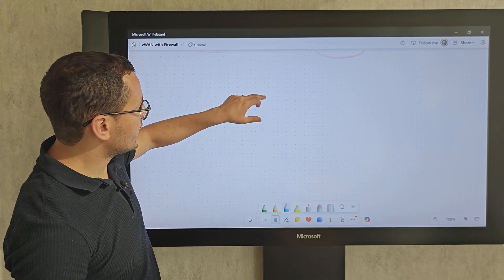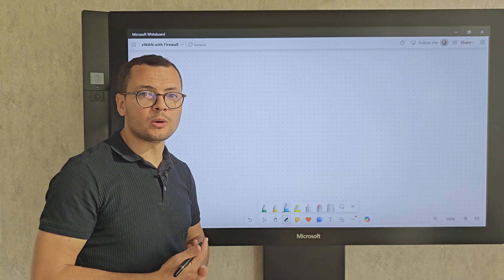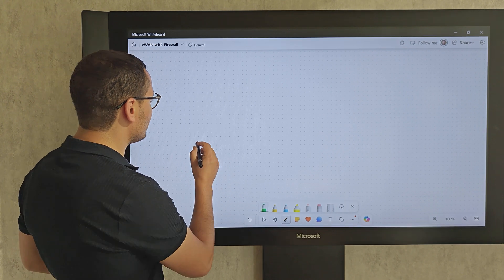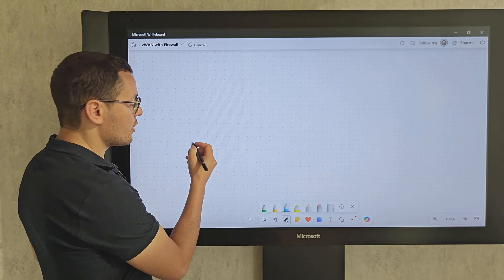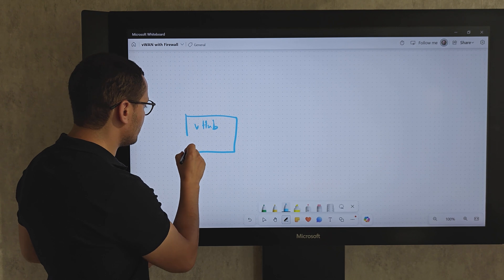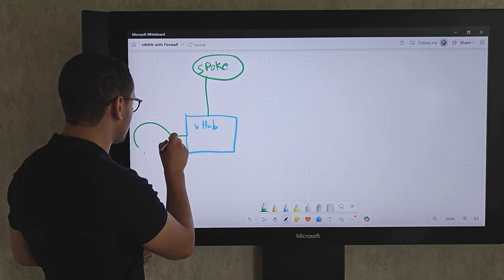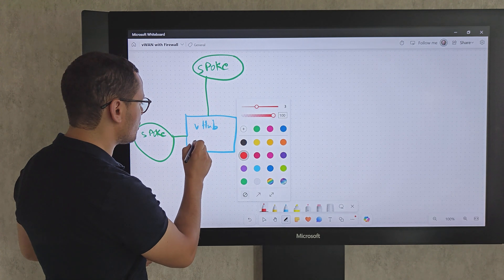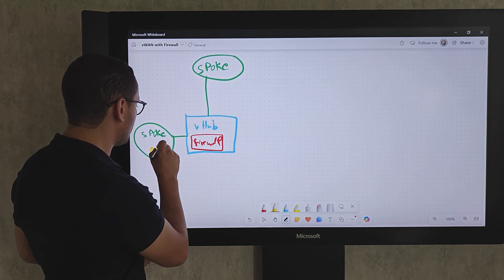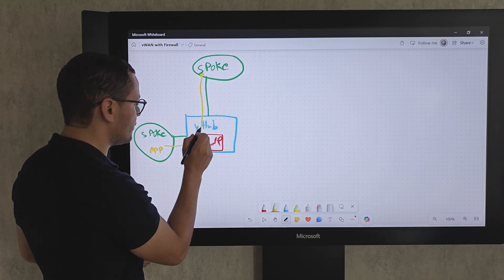The Azure Virtual WAN architecture is similar to the hub-and-spoke model — it can be seen as a continuity of it, and you can migrate from one to the other. With Virtual WAN, you have the equivalent of the hub-and-spoke hub, called the Virtual Hub. This virtual hub is connected to all of our spokes, and you can also choose to host an Azure Firewall within this hub so that traffic traversing from one spoke to another can be logged and filtered.